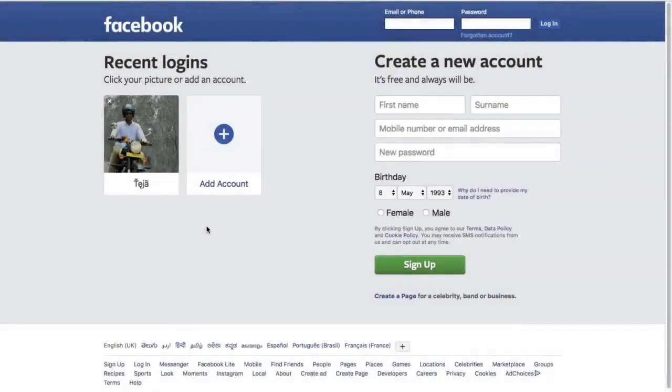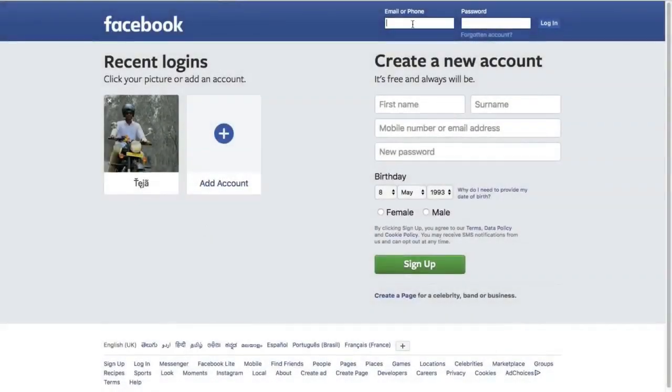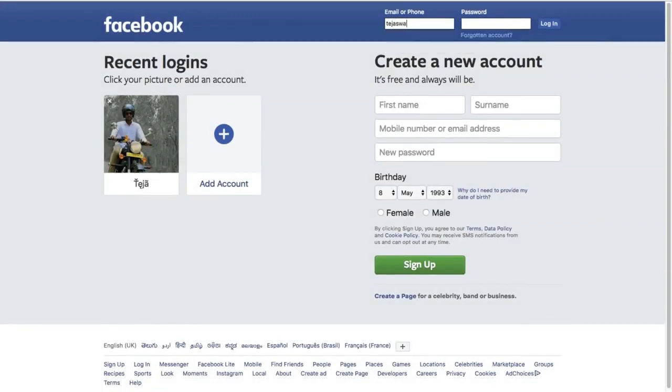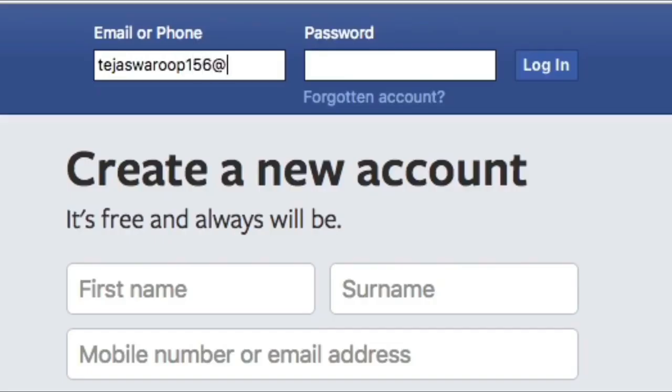As an example for this video let's consider Facebook. In order to log into your Facebook account you enter your email and password and click on login.